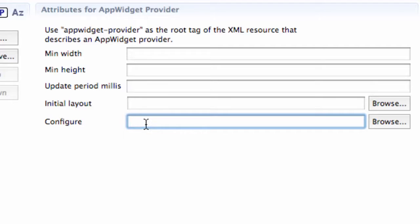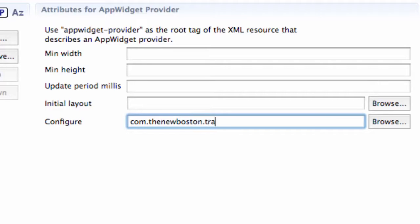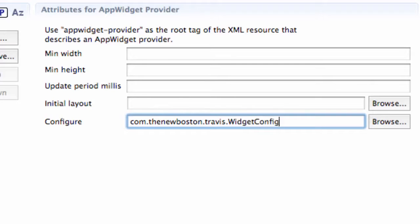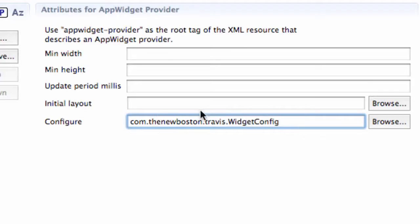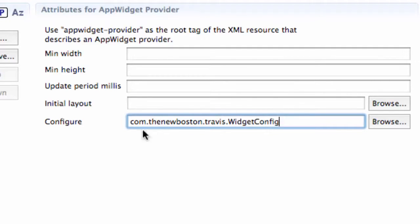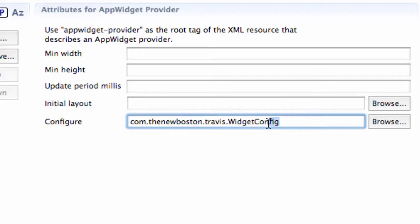And we first need to refer to our package name, which my package is com.thenewboston.travis, and then refer to your class name, which was widget config. And that's going to basically say, this is the activity I want you to launch to do some configuration or do some stuff before we actually display the widget on the person's phone. So it's just going to open up that class.